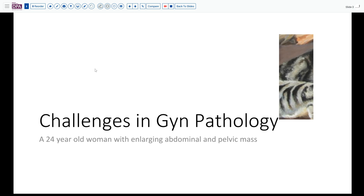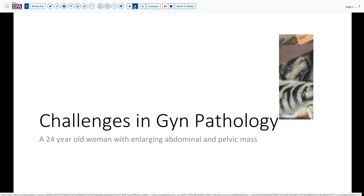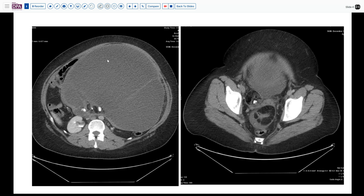We're grateful to have a case today from the realm of GYN pathology: a 24-year-old woman who has noted enlarging abdominal and pelvic masses. On radiography, we have two views of her abdominal CT scan, and we can see a very massive cystic, partly septated lesion with areas of calcification and rarification near the pedicle. Additionally, down in the pelvis, the opposite ovary also appeared to show an abnormality in the form of a cystic lesion with areas of mural calcification.